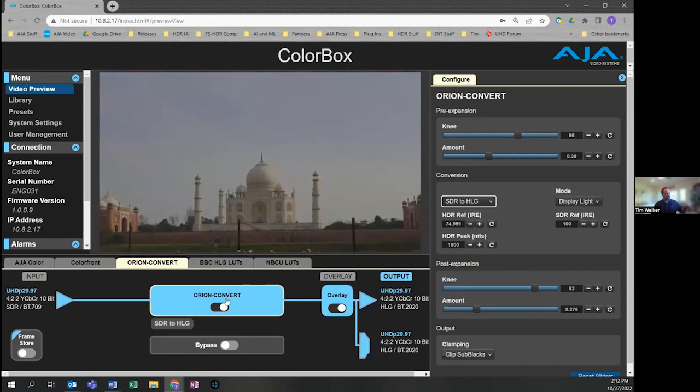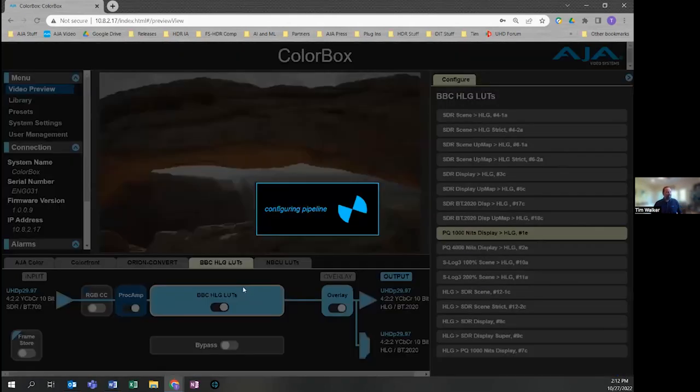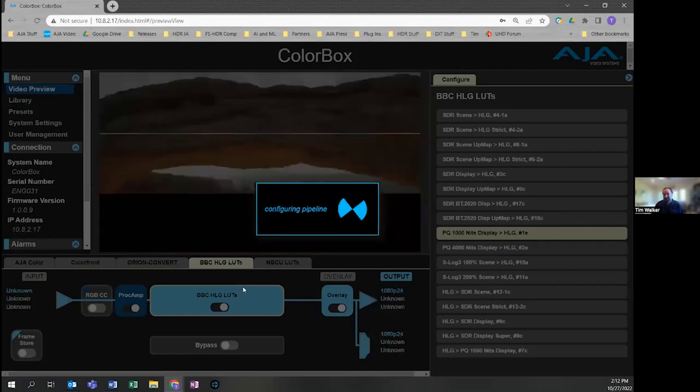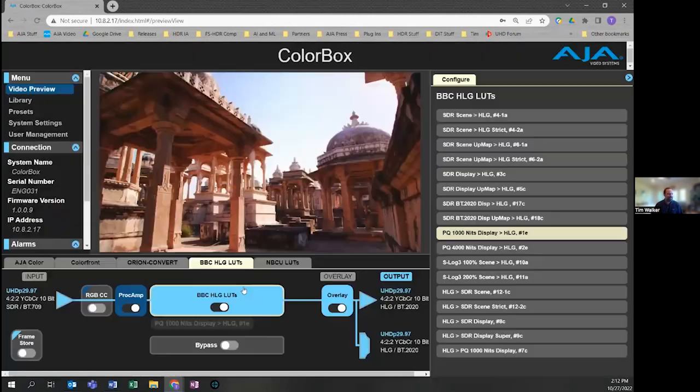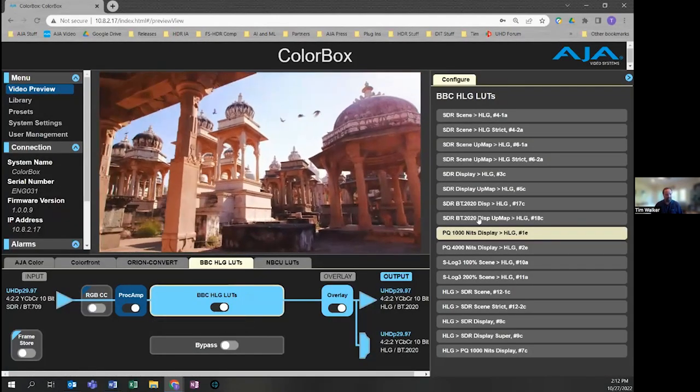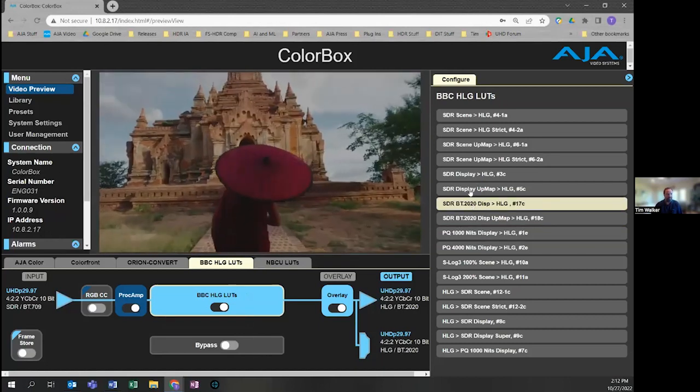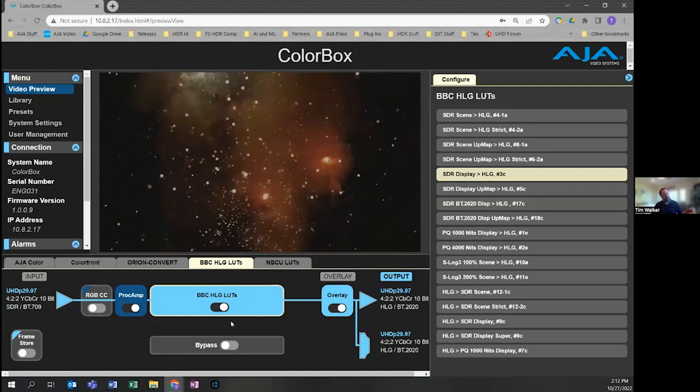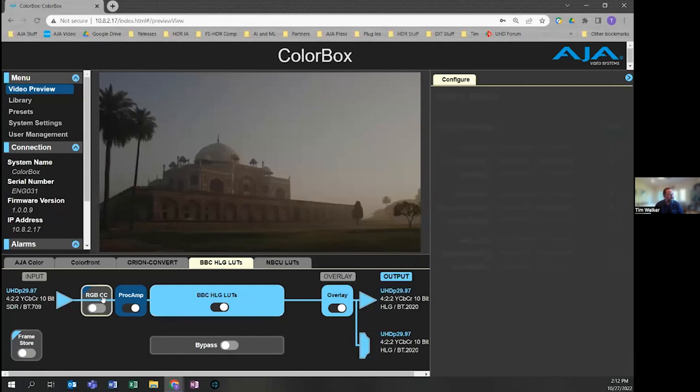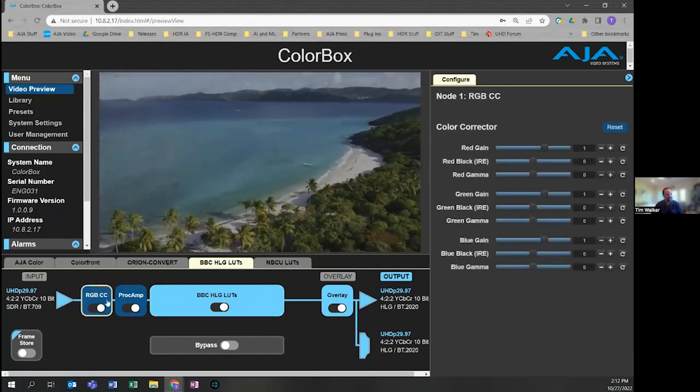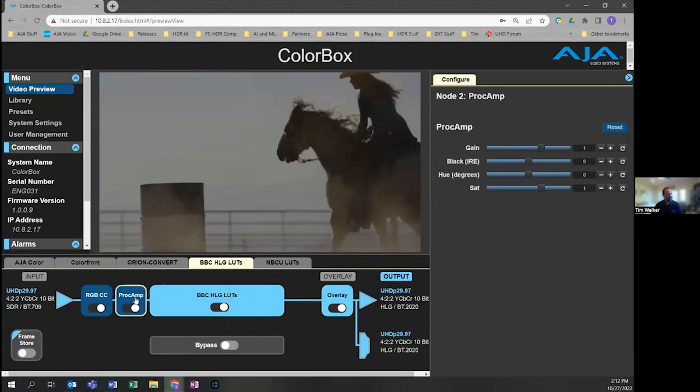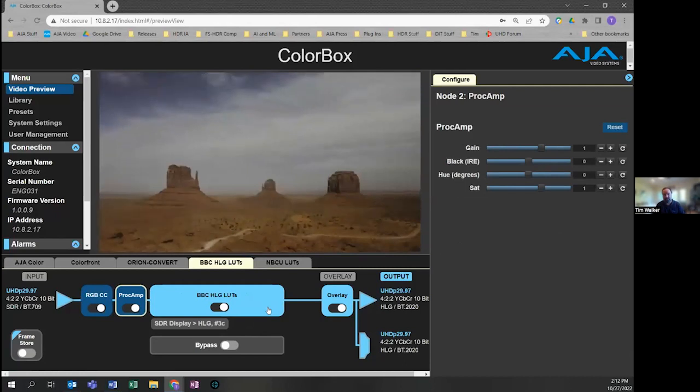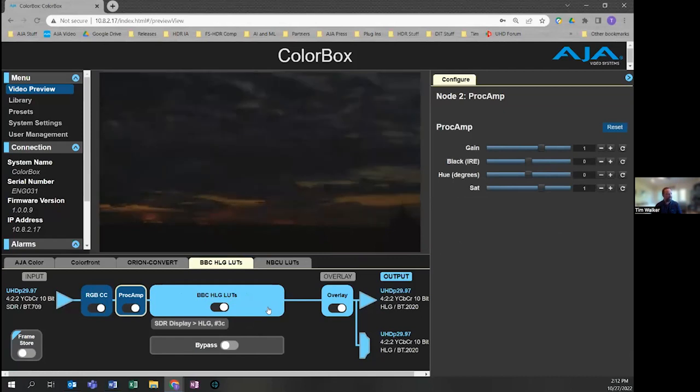We also have the BBC HLG LUTs as a licensable option within Colorbox. Maybe people prefer the BBC HLG LUTs - the color science they're familiar with and want to use. We've got these different LUTs built into Colorbox, which allows them to simply select the LUT they need for their conversion and it's applied. We also give them an RGB color corrector they could use to color correct the signal before it goes into the transform, as well as a proc amp. The BBC HLG LUTs have been widely used for a while in live production.